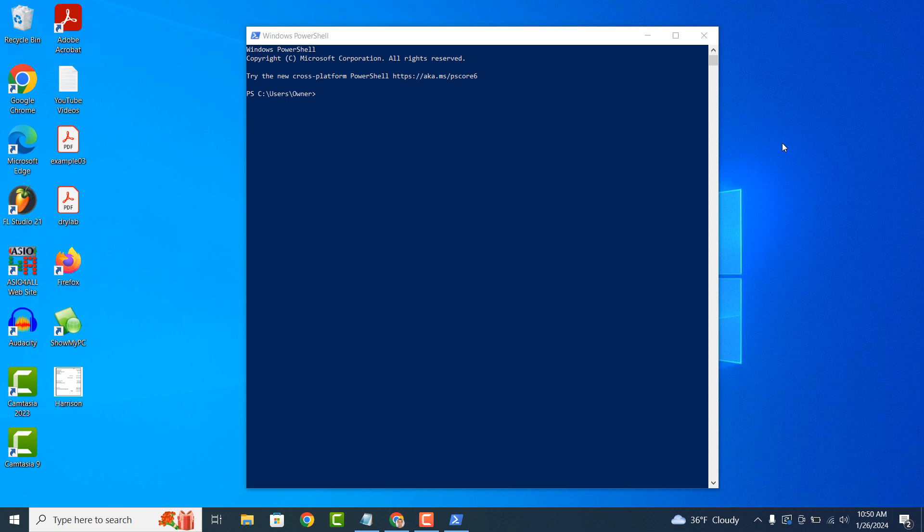Like Command Prompt, PowerShell provides a text-based interface where you can type commands and receive text-based output.